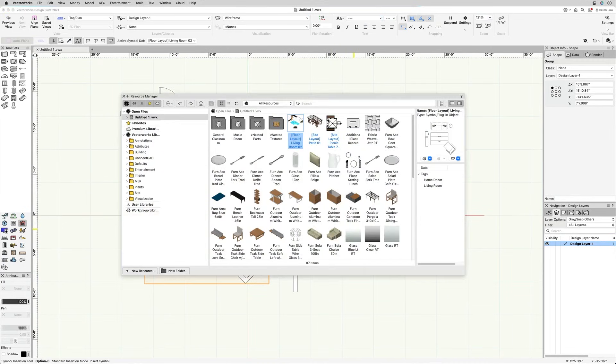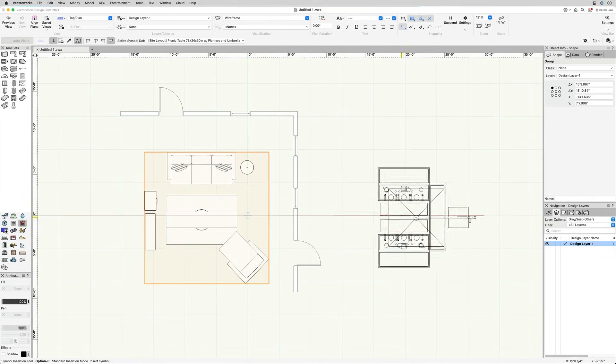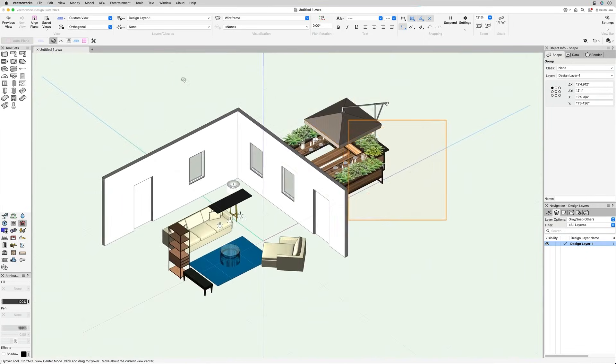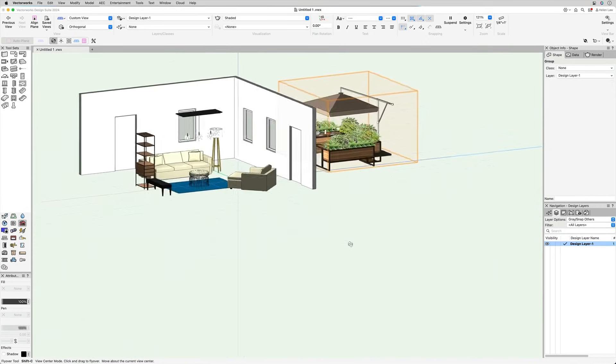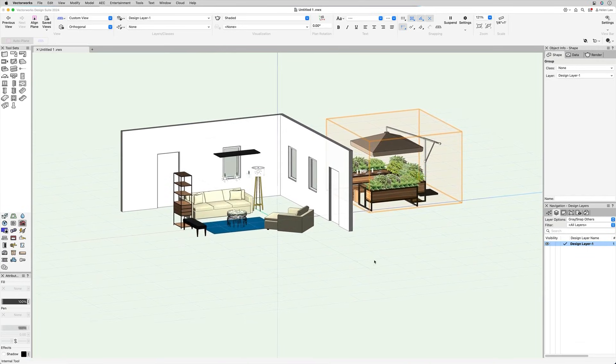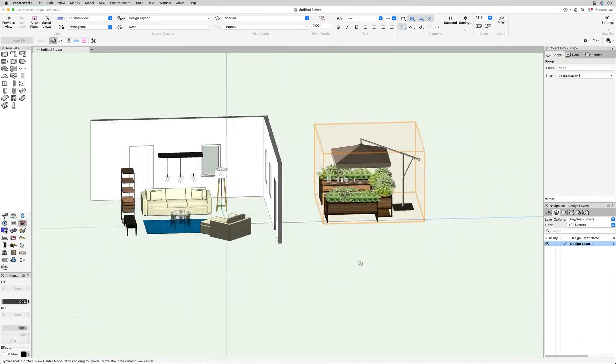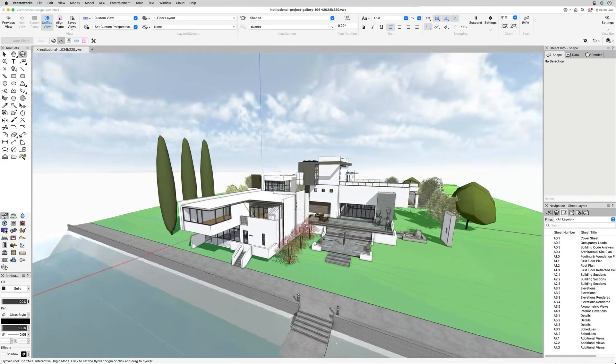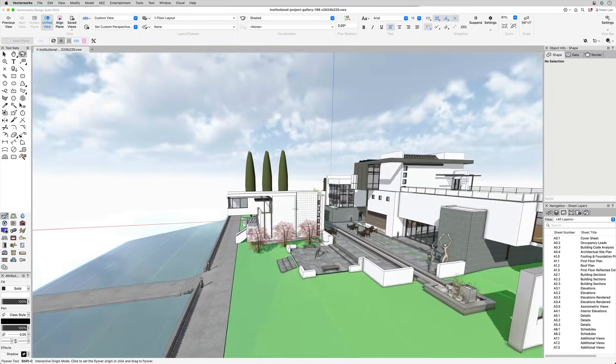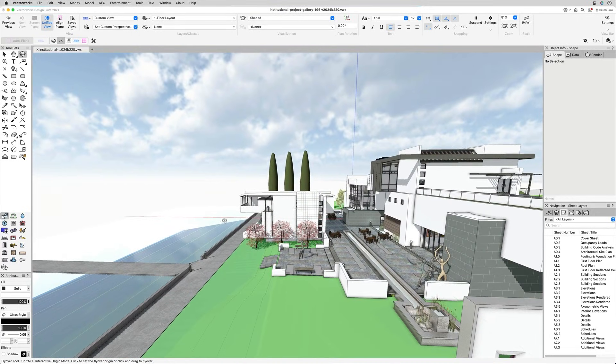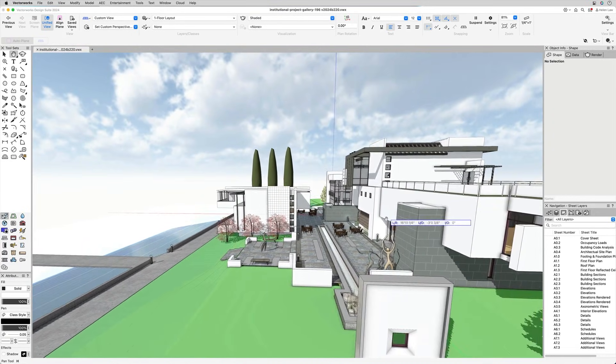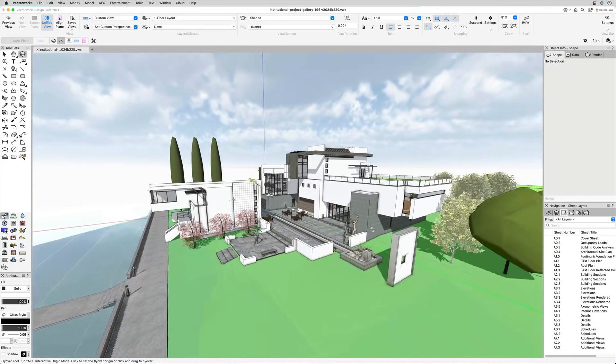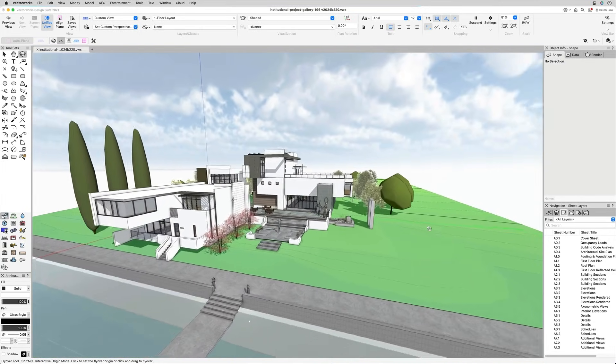One of the biggest advantages of Vectorworks is its ability to generate construction documents directly from your model. Because everything is built in 3D, you can quickly extract floor plans, elevations, and sections without needing to redraw them manually. Vectorworks offers different versions tailored to specific industries. The Architect version is designed for architectural design and BIM workflows, while Landmark focuses on landscape architecture. Spotlight is for stage and lighting design, and Fundamentals provides essential 2D and 3D modeling tools. The Design Suite combines multiple versions into one package for professionals who work across different fields.